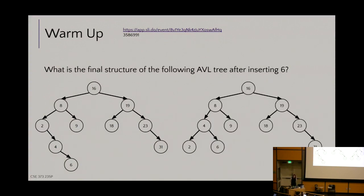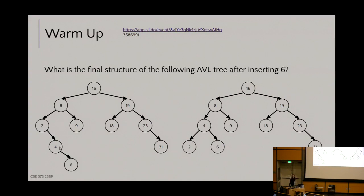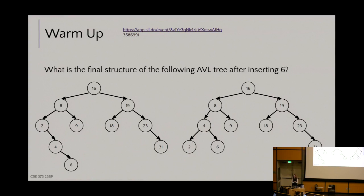Think of it like a hand coming in and grabbing the four and pulling it up — that force pushes the two down, and we get this nice little triangle, which is a nice resolution in height to the line. I agree with the 70-something percent of you who said four would remain six's parent, because we're just doing one rotation in this situation.